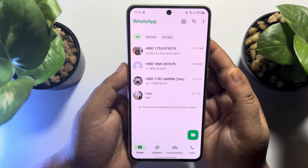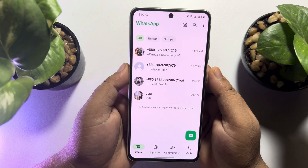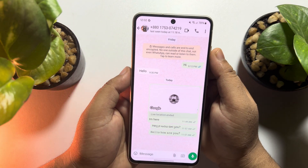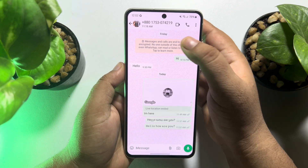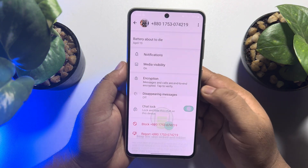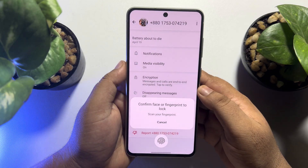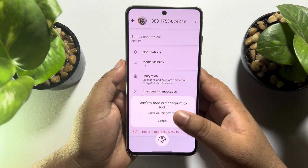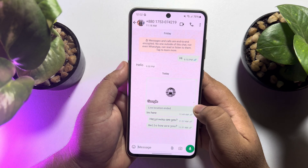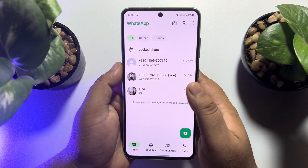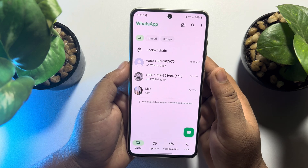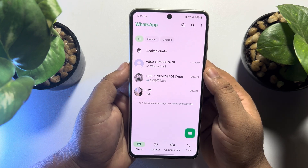First of all, let's hide a chat. Go to the chat that you want to hide and tap on the chat name. Here, just enable chat lock. Continue and verify your face ID or fingerprint to lock the specific chat. Going back to the WhatsApp homepage, the chat has been locked and moved to the locked chat section.